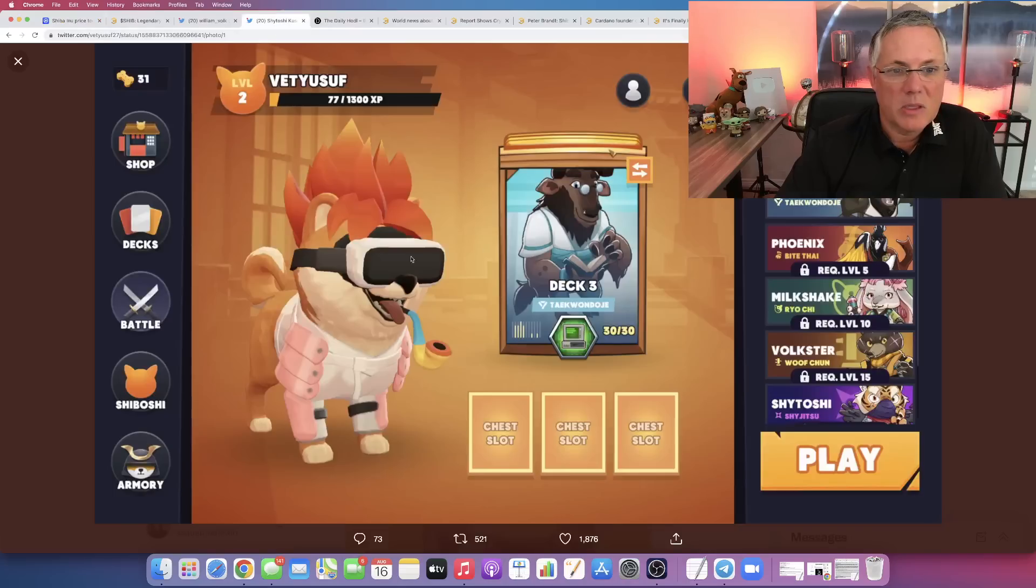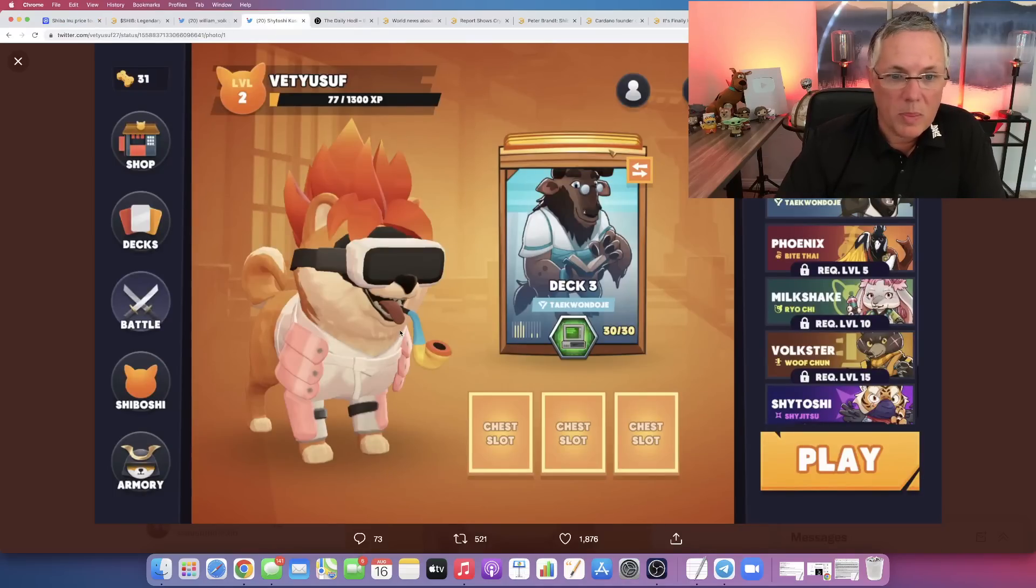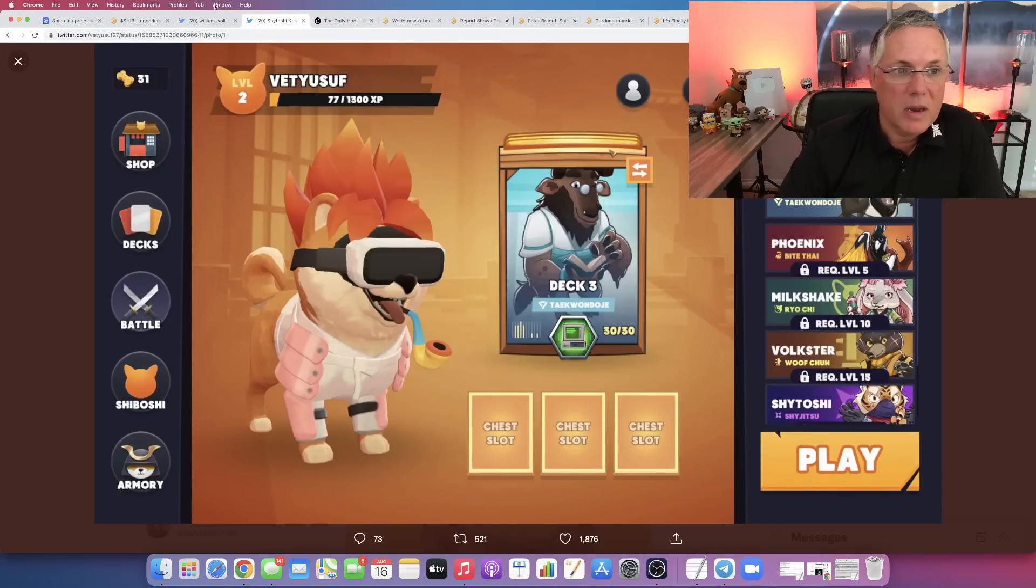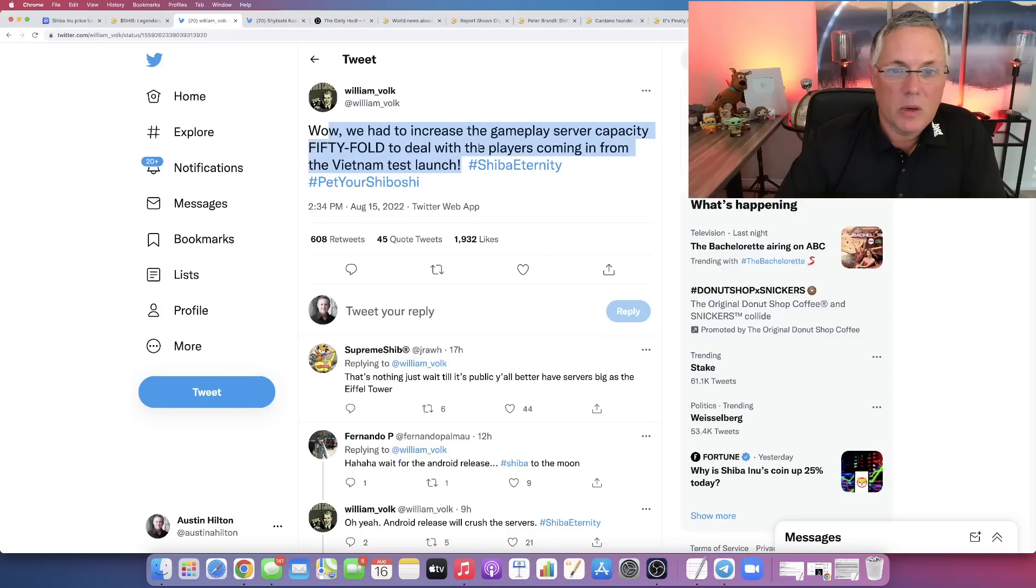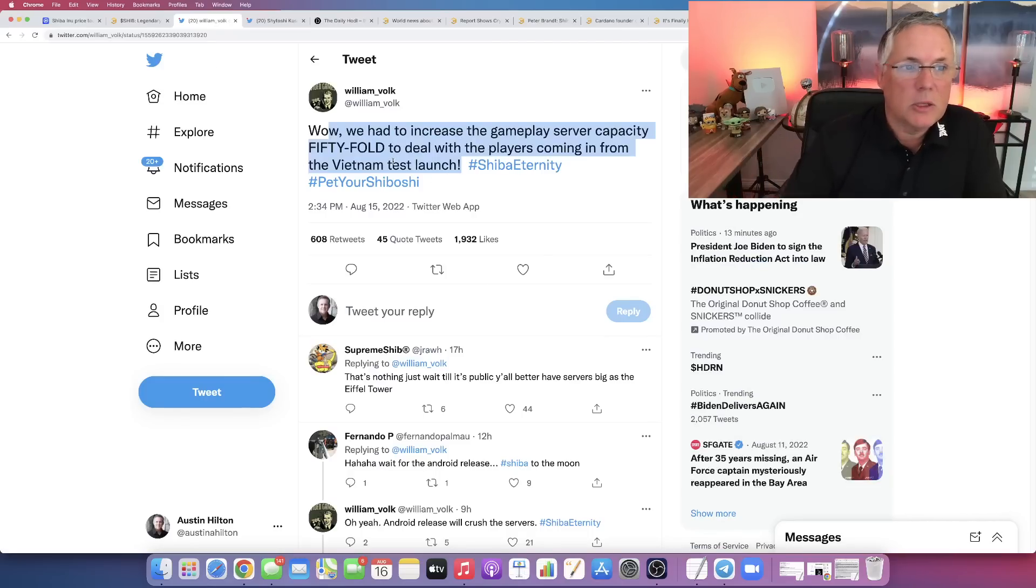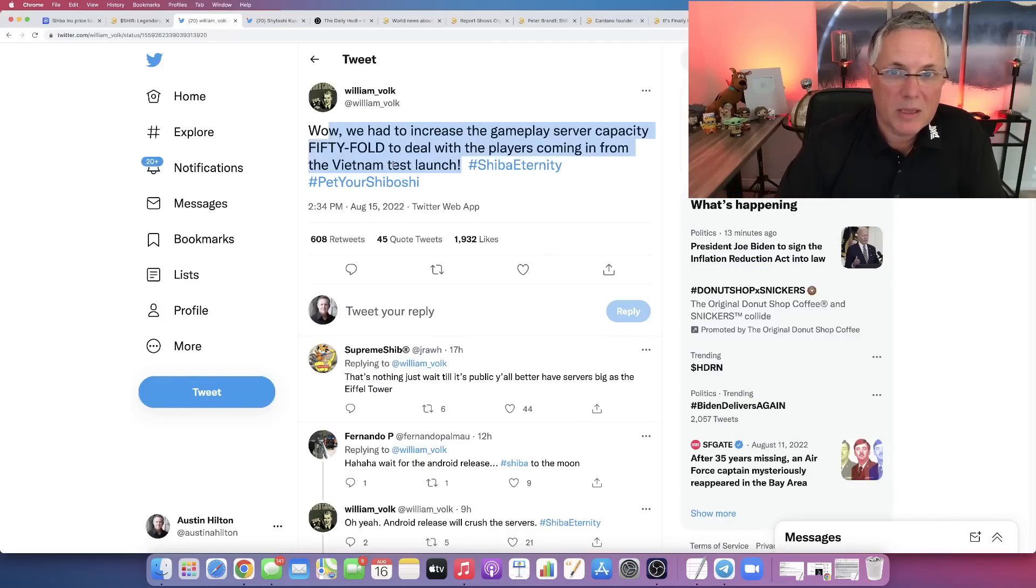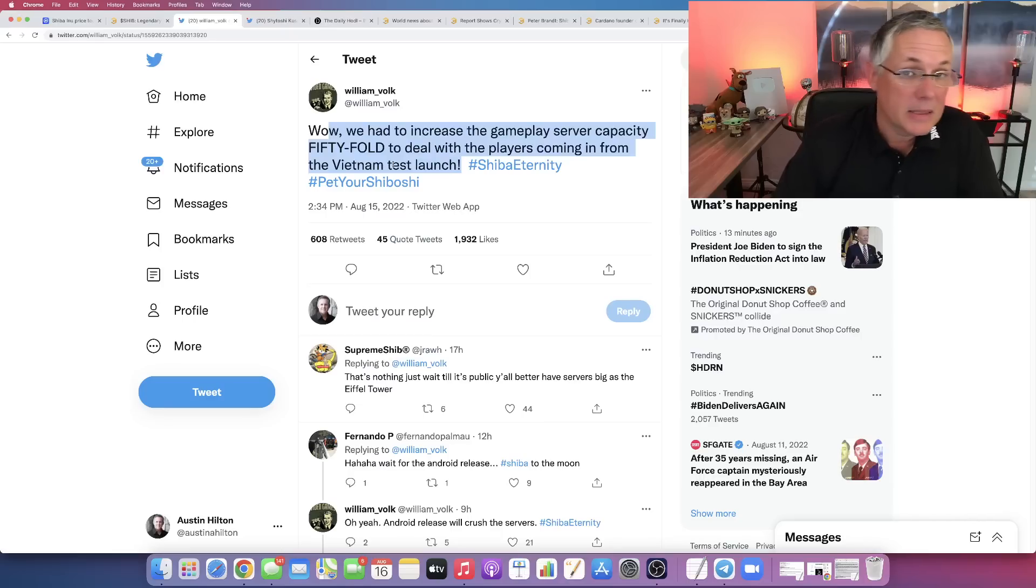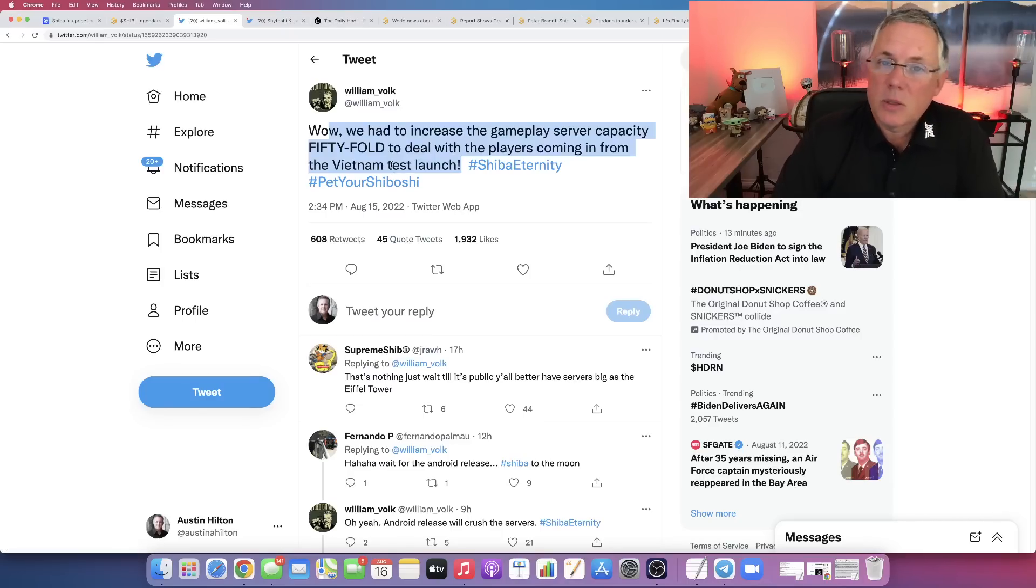But again, the game is coming in 50 X times more popular than they even thought. They're having to increase server capacity to deal with the massive influx of people wanting to play and test the game. So this is really cool.